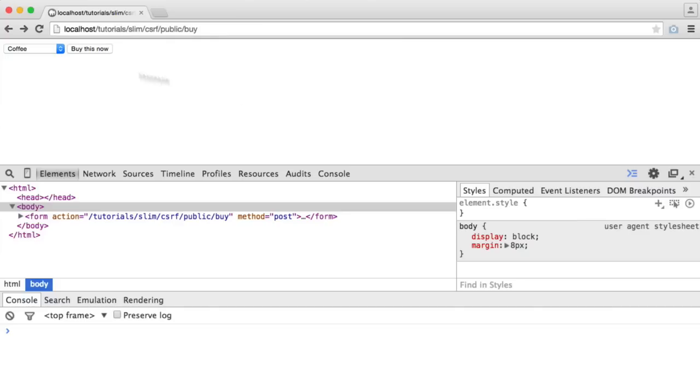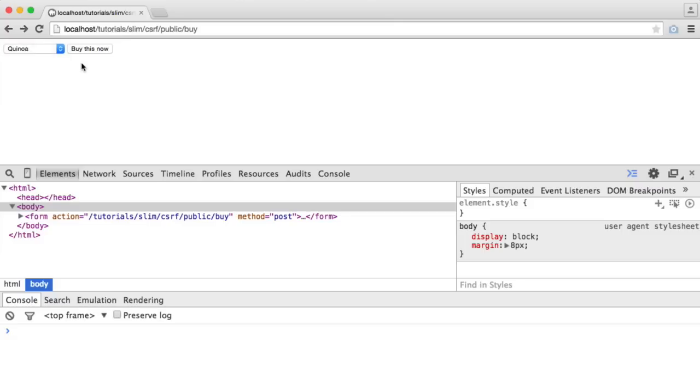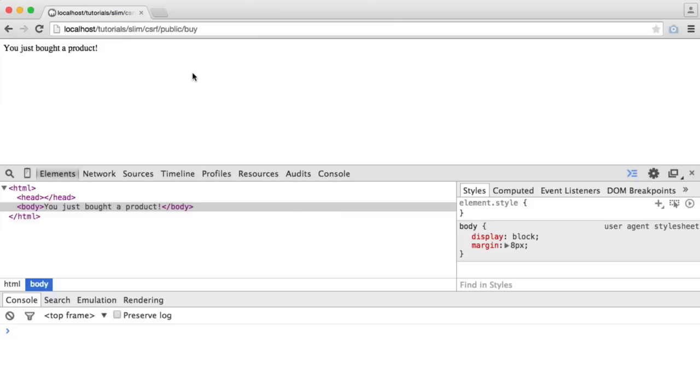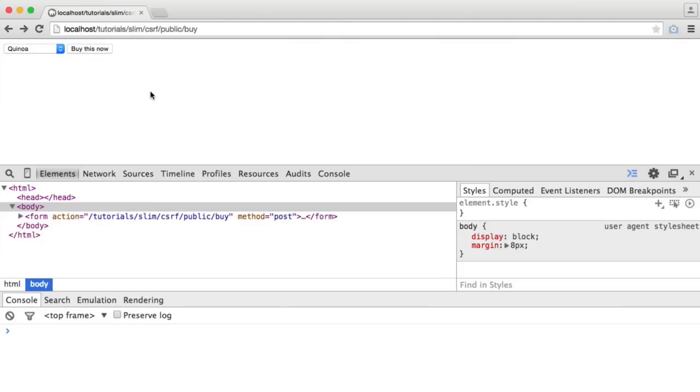So you can see here I have a form with just a drop down here. We can select one of these options and hit buy this now. And all we get is just a sort of fake message, you just bought a product.